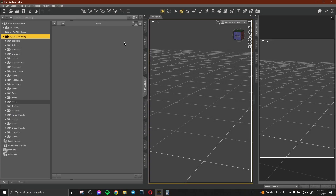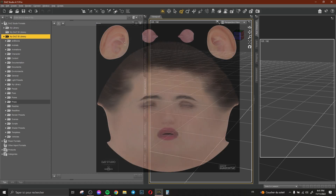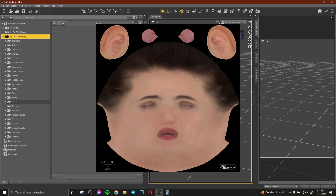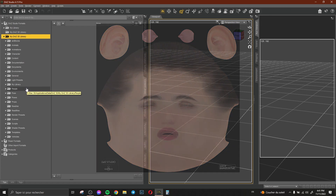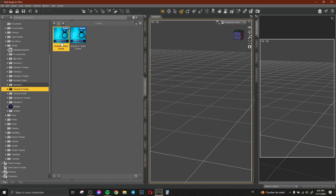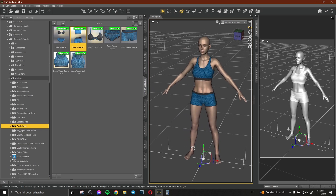Hi everyone and welcome to this new video. In this video I'd like to show you how to find or how to export the texture of your character, clothes, or any object in your scene. This is really simple. For example, here we have a basic Genesis 8 female.